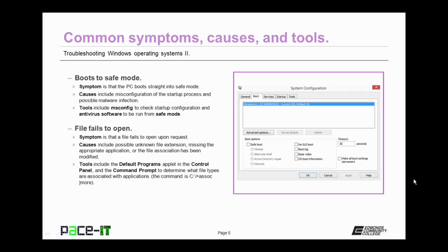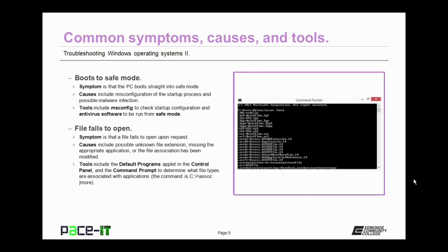If a file fails to open, the usual causes include an unknown file extension, missing the appropriate application for the file to open, or the file association has been modified. Tools to resolve this include using the default programs applet in the control panel and the command prompt to determine what file types are associated with applications. The command to do that is ASSOC space pipe more.